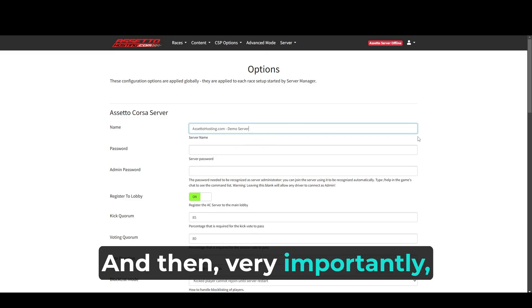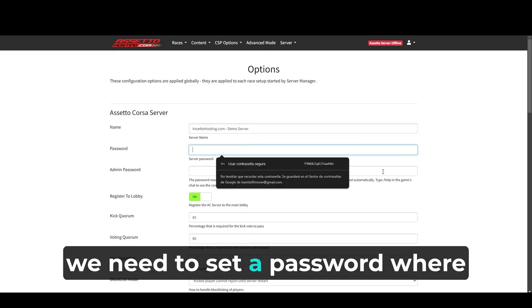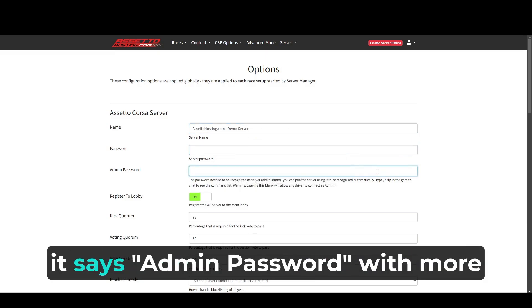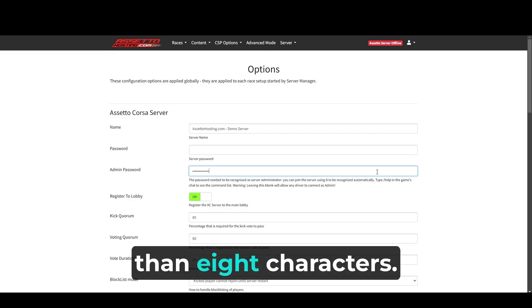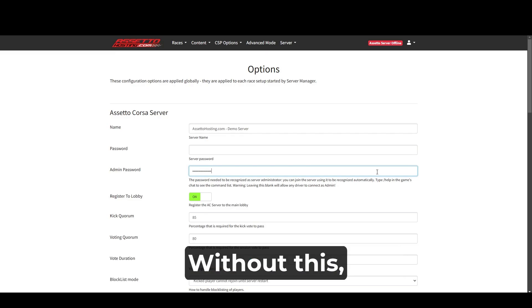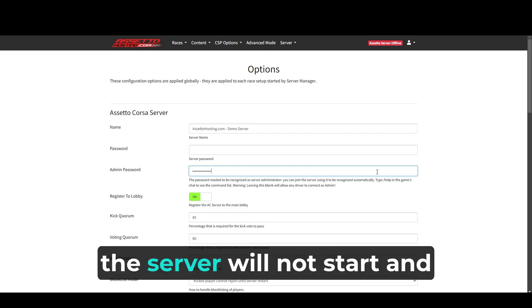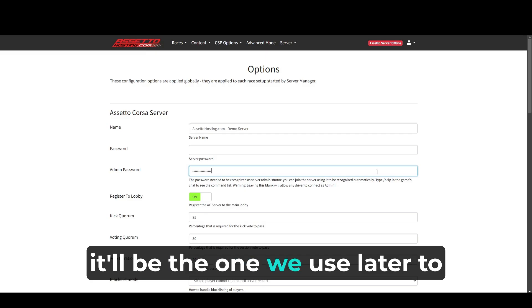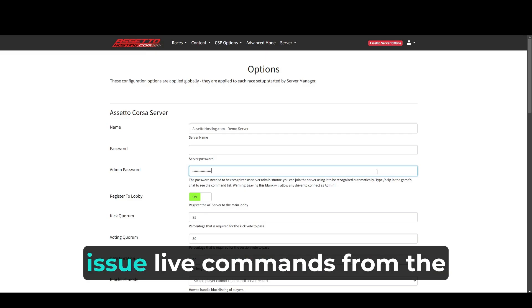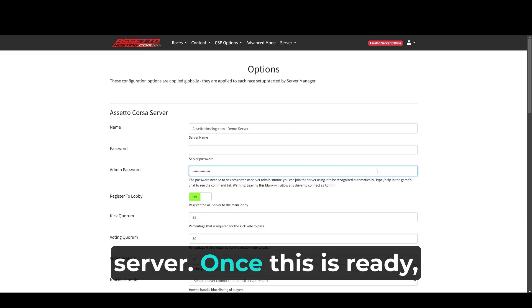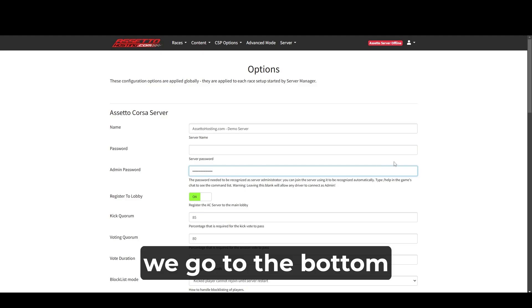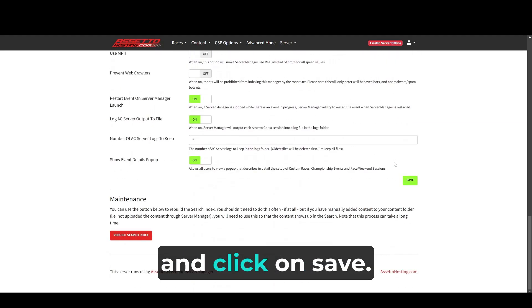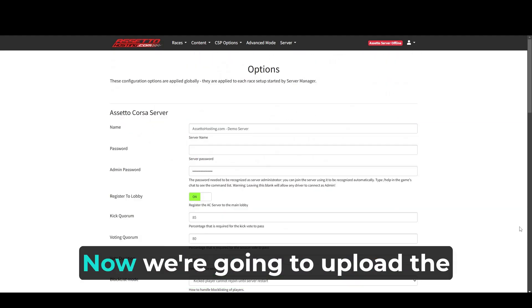And then very importantly, we need to set a password where it says admin password with more than 8 characters. Without this, the server will not start, and it'll be the one we use later to issue live commands from the server. Once this is ready, we go to the bottom and click on save.